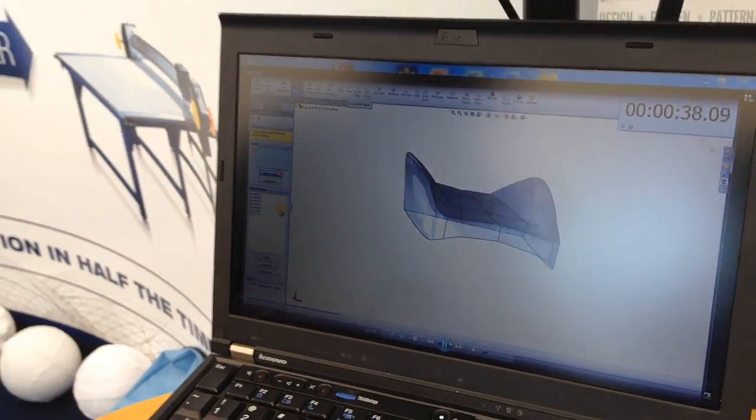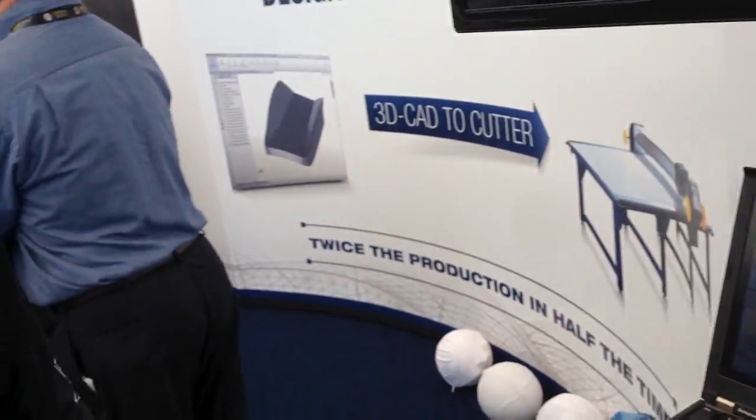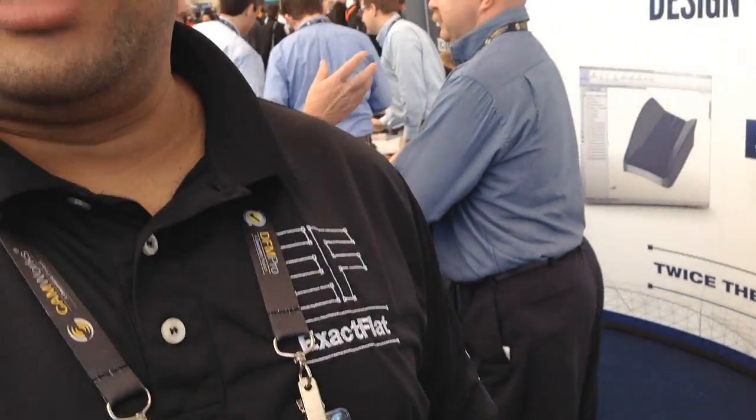There's SolidWorks for plastic, there's SolidWorks for metal, there's SolidWorks electrical, SolidWorks plant layout, and now SolidWorks fabric. And what's unique about us is we're the only one.